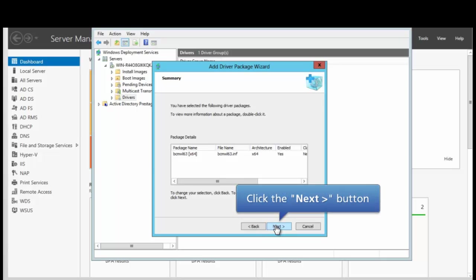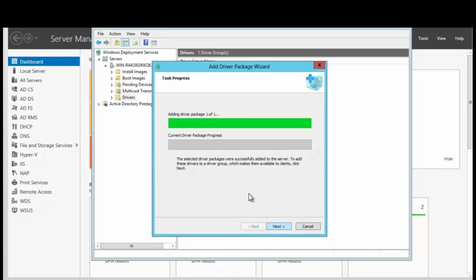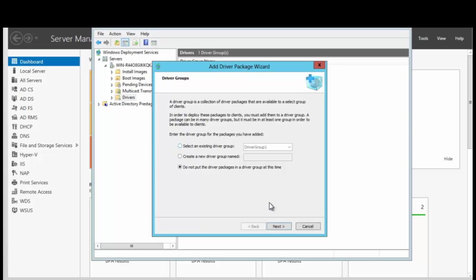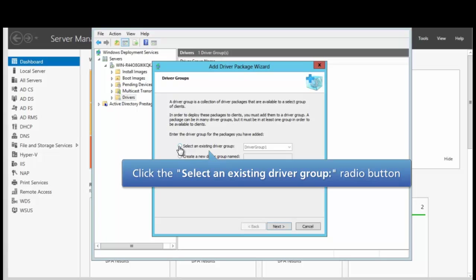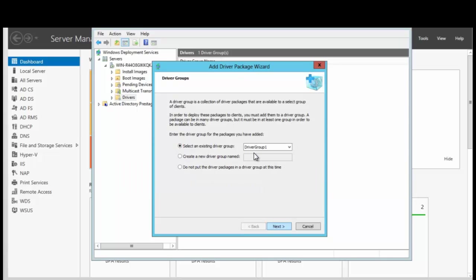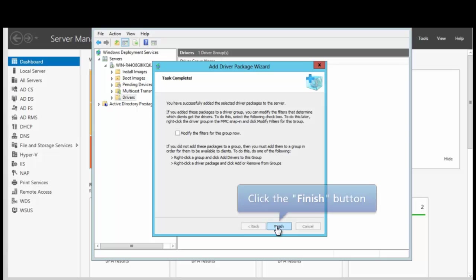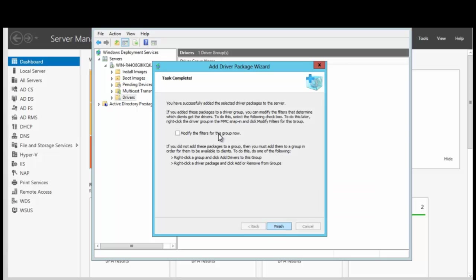We want to click Next a second time. We can see that the driver package is being added. We want to click Next to continue and now we have to find a group, because in order to deploy the packages to the clients you have to add them to a driver group. So we're going to add them to a group that we already have. We click on Select an Existing Driver Group and we see that we have a group called Driver Group 1. We click Next to continue.